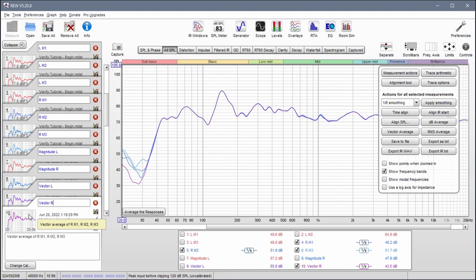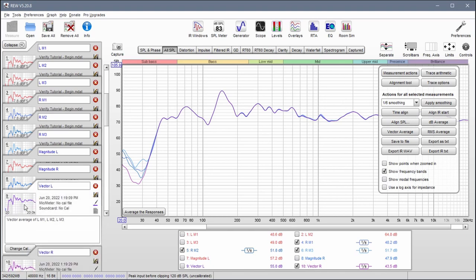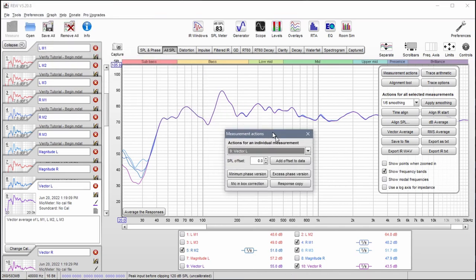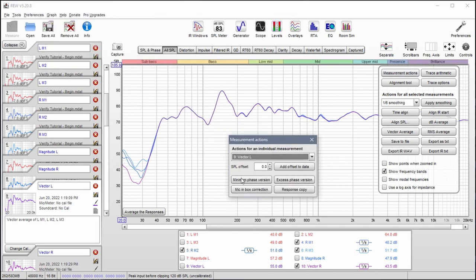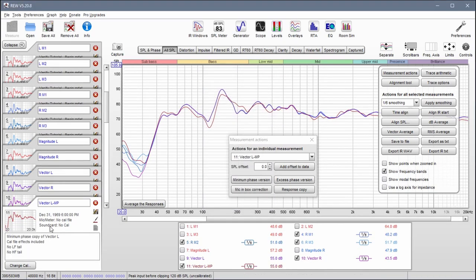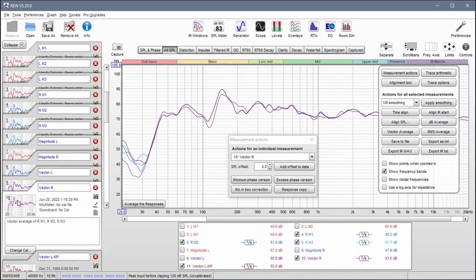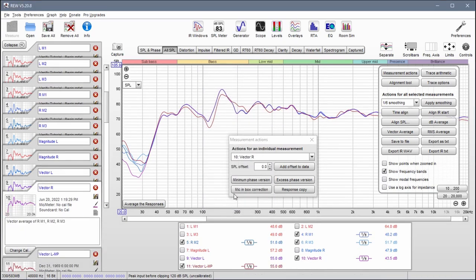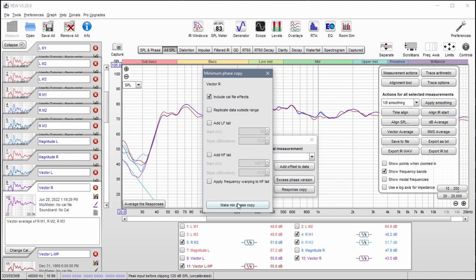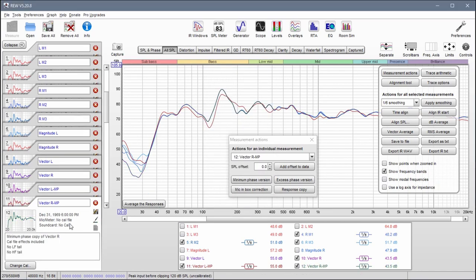What I'm going to do now is create minimum phase copies of these. So we'll take measurement actions. Minimum phase version. Click this button. Make min phase copy. And then do the same for the right side. So we'll make a minimum phase copy there.